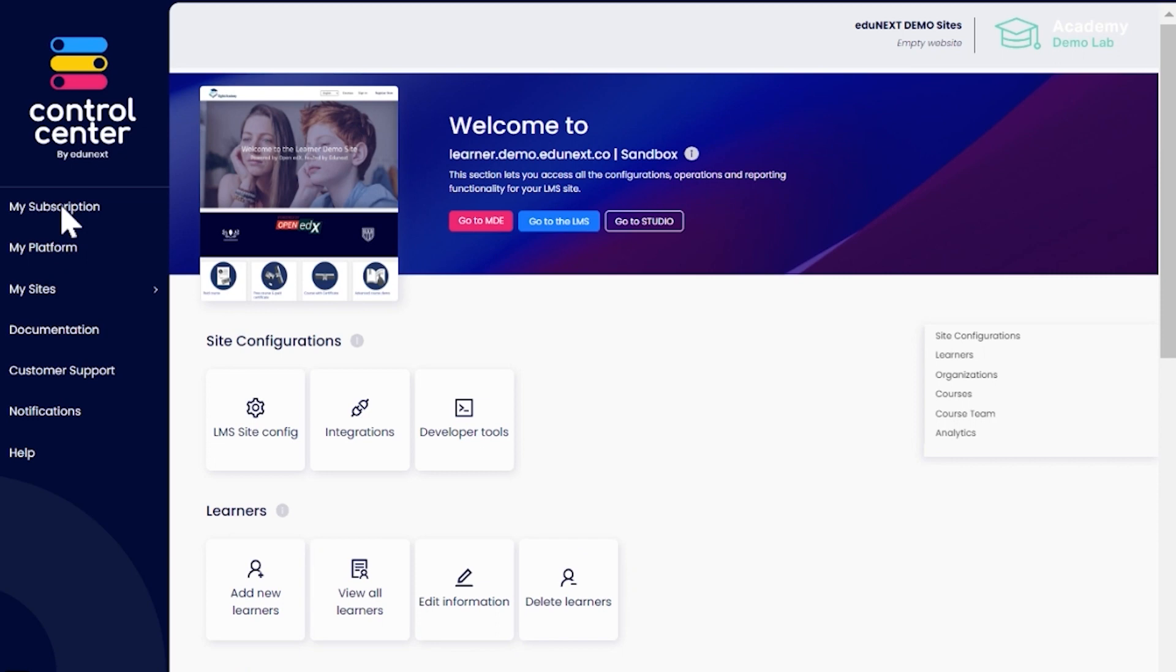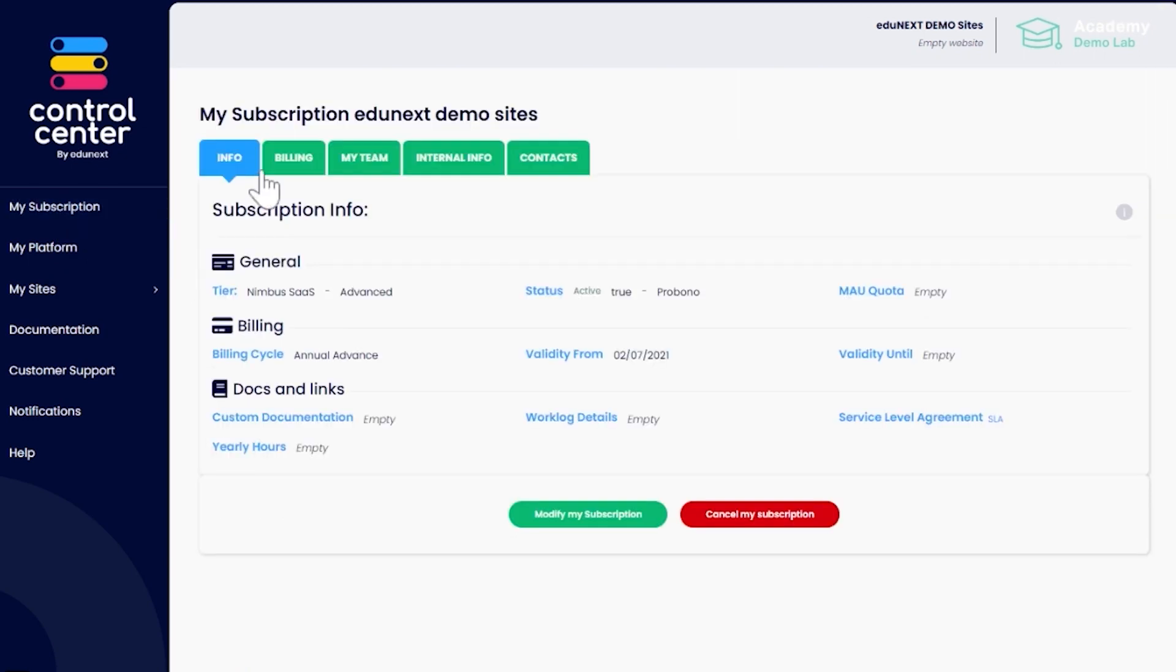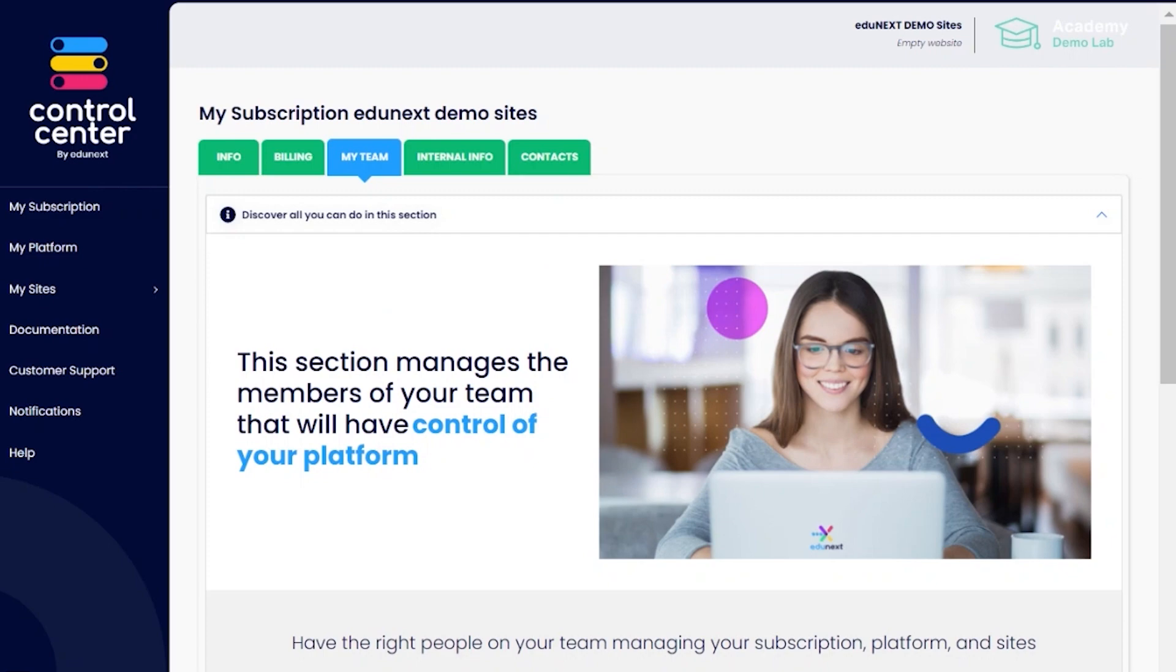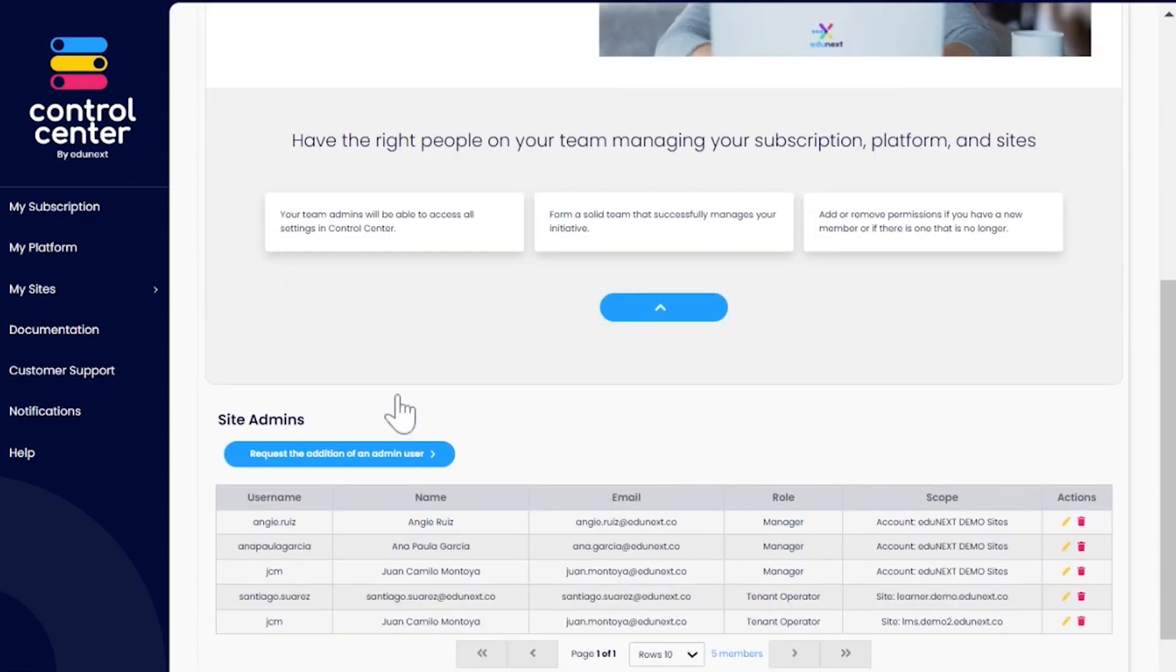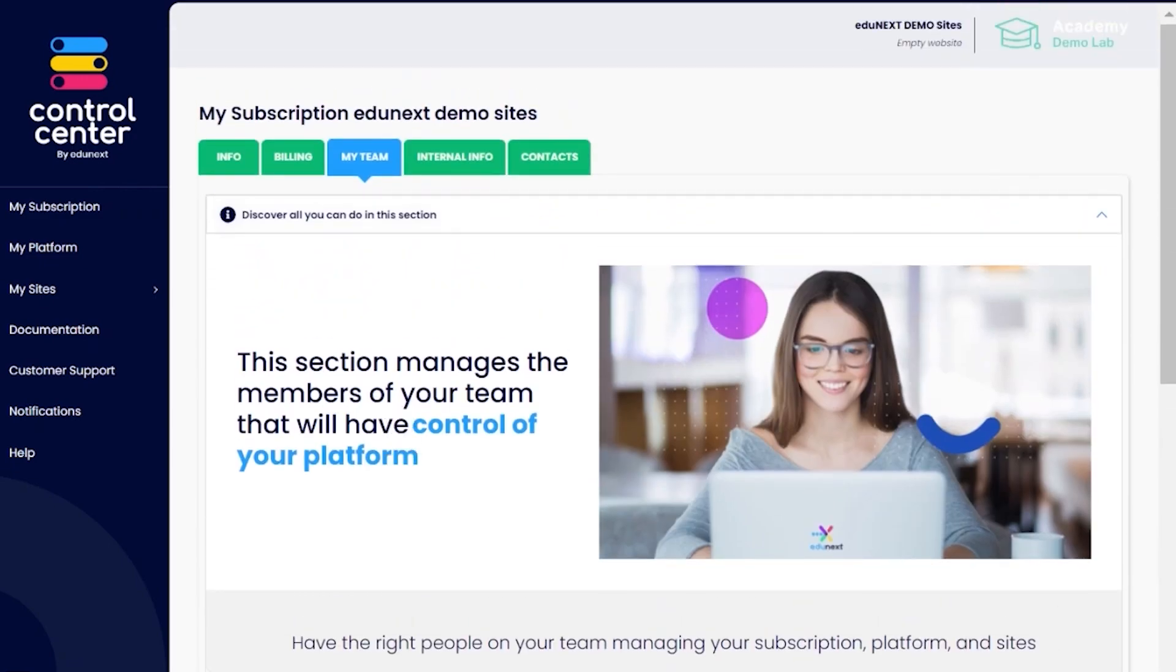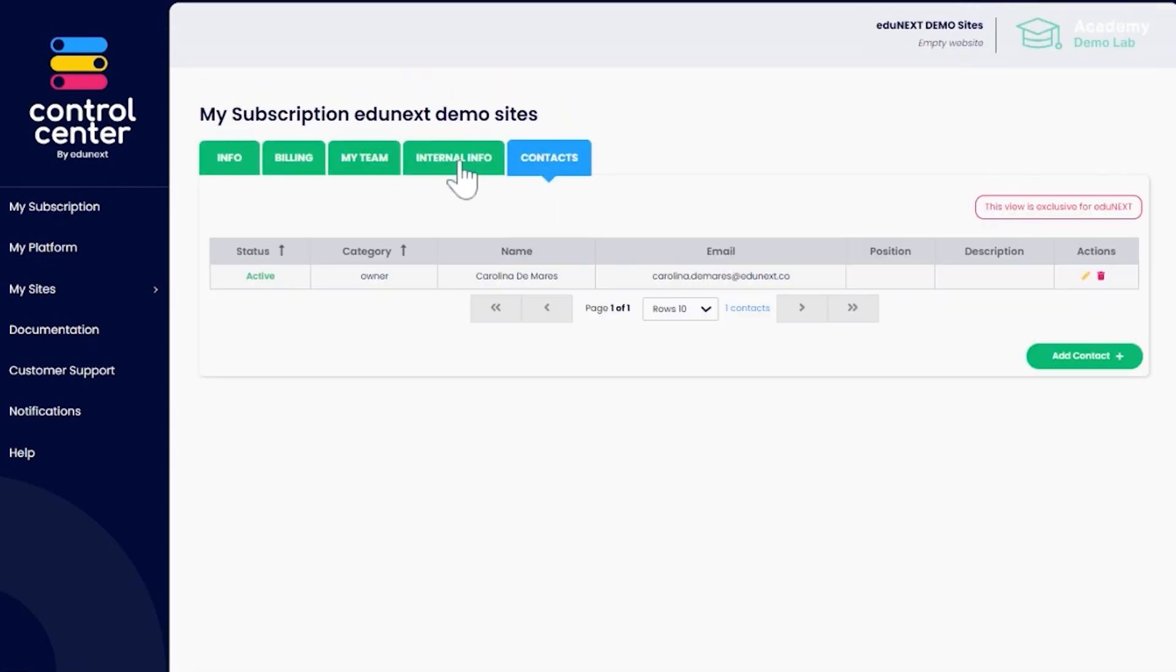Let's look at the information that appears in each of the main menu items. My Subscription: From here, you can view and modify your subscription, edit your billing information, and manage the team that will help you manage the online learning initiative from the Edginex Control Center.